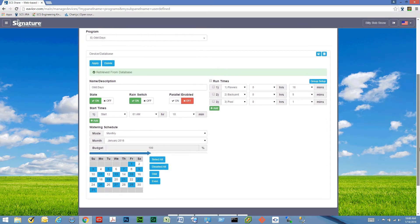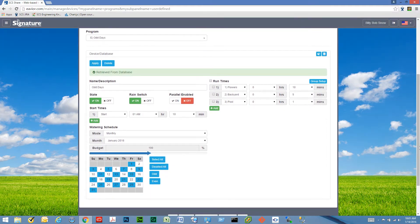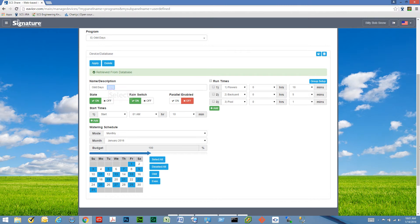A basic program can be set up by any user who has access to a basic program section of the site. As you can see, I've already set up one as an example.